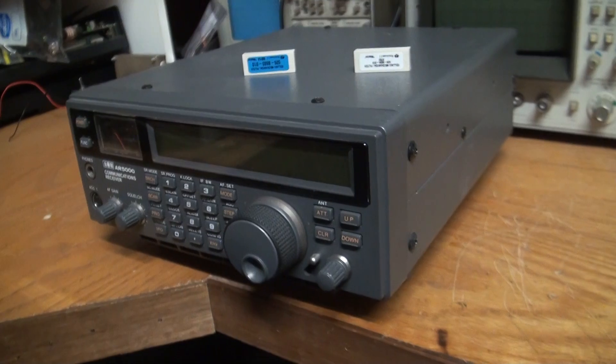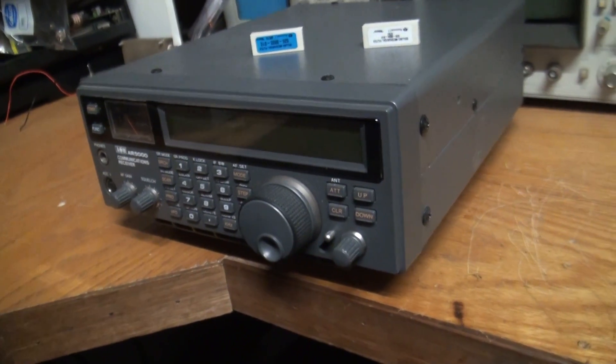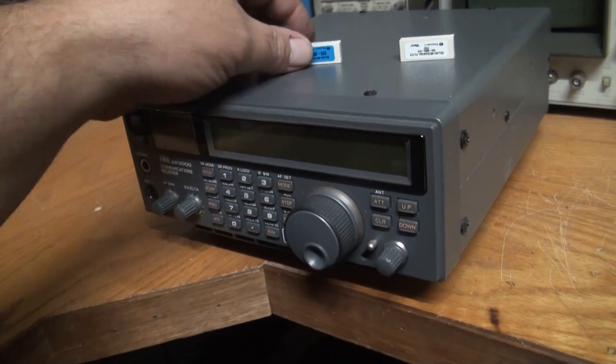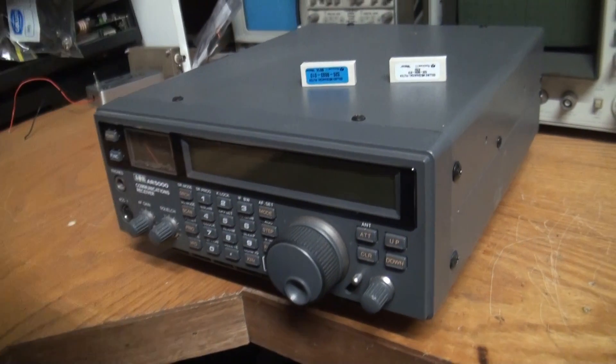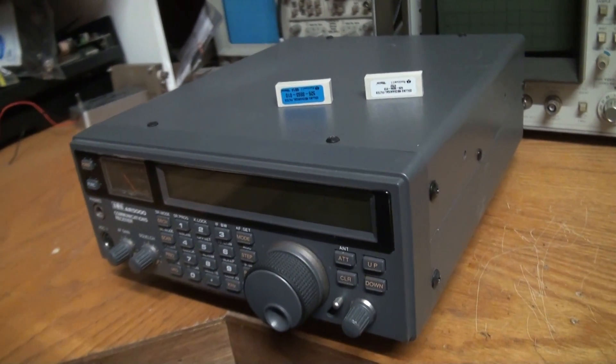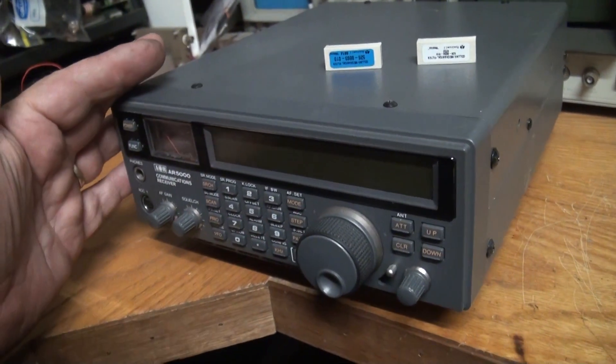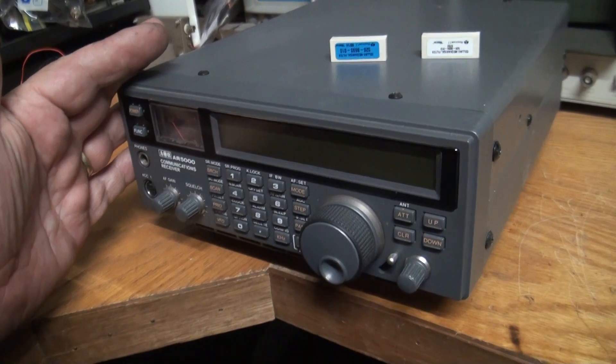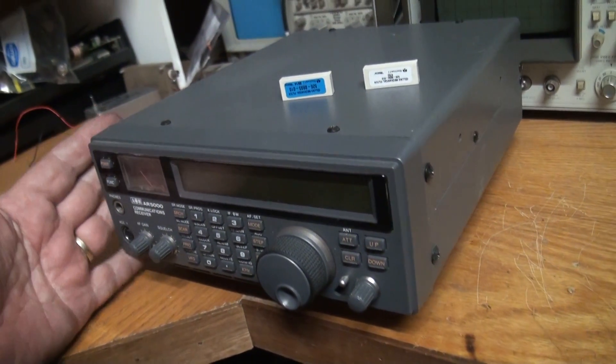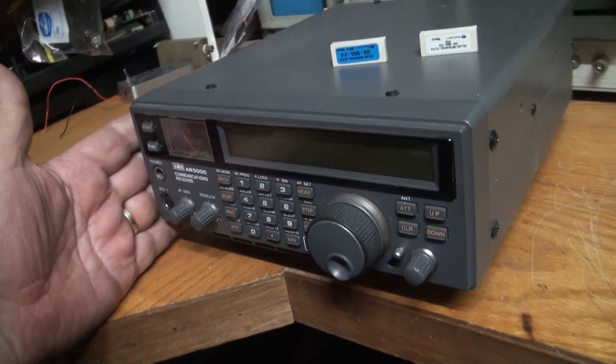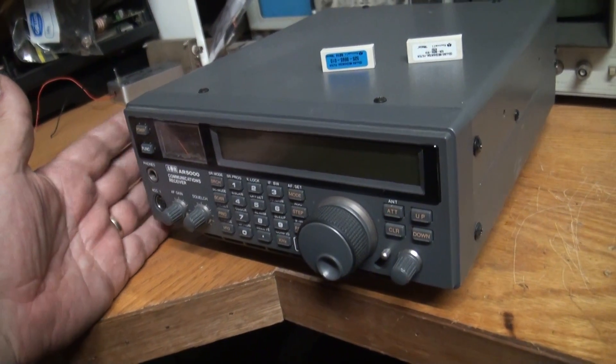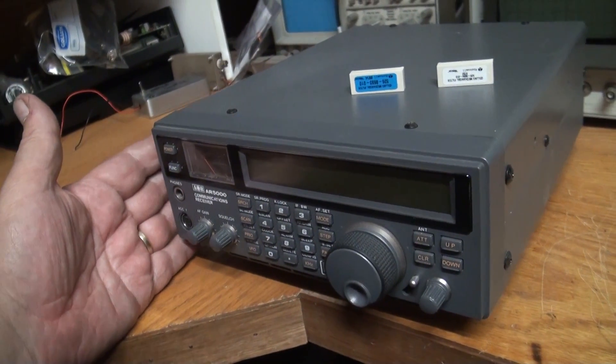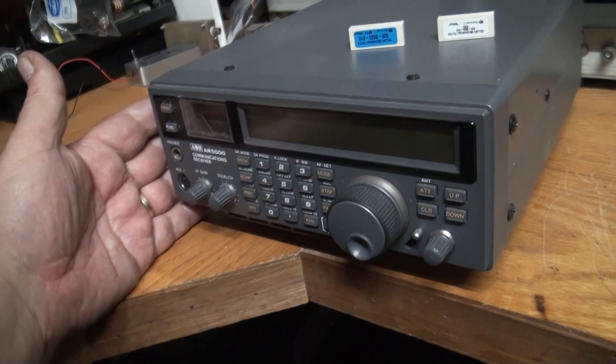G'day fellow YouTubers, what we're going to do today is install these two Collins mechanical filters into this AR5000 communications receiver. Now I own two of these receivers and I think they're probably the best receiver out there for the money.